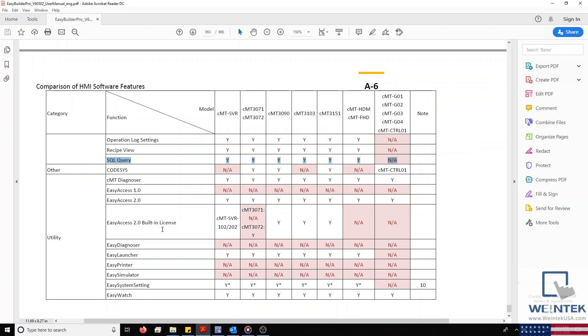WinTech has made this easy by including a database section within EasyBuilder Pro. To access this section, you'll need to ensure that the project you're building is for a CMT HMI.